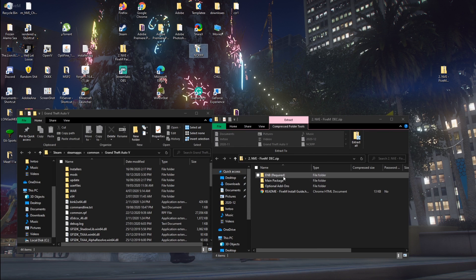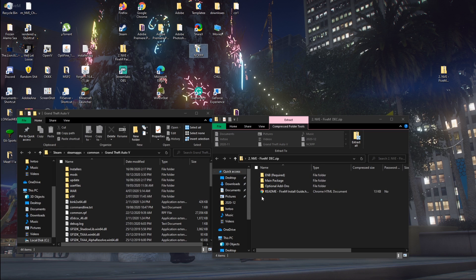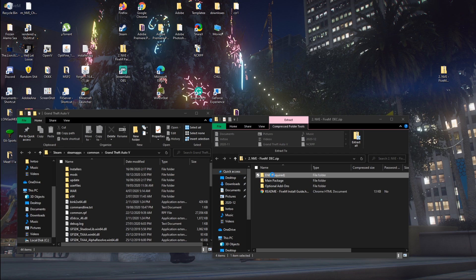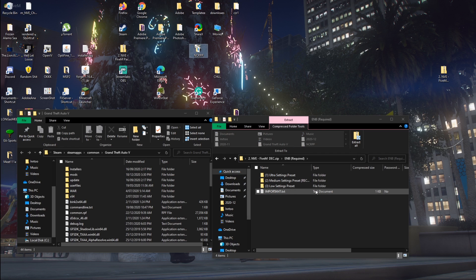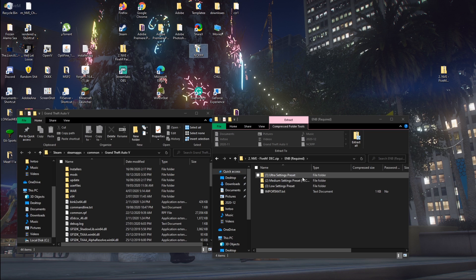So this is the ENB, which is required. It's just like the menu side. Some more of the enhancements. Basically, they have three different settings. If you have a lower end PC, or you don't get that much FPS in game, use the low settings. If you have an alright computer, but it's not the best for in game, use medium settings. And if you really have a good computer, use ultra settings.